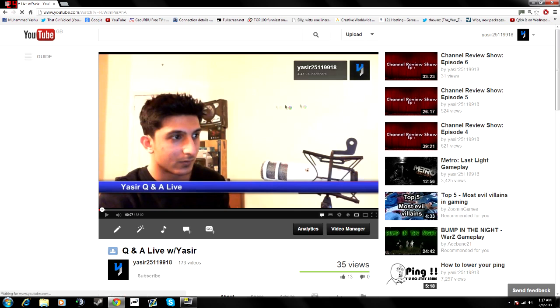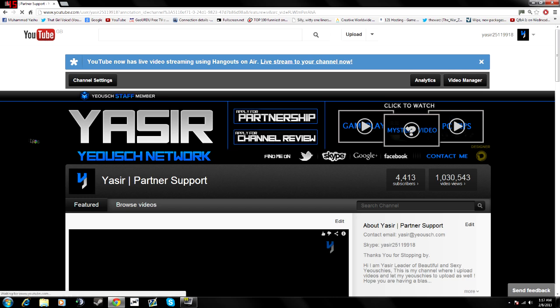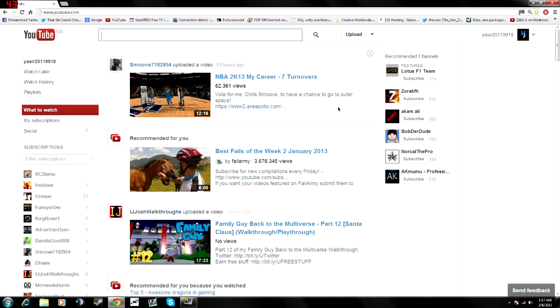If you click on it, it goes directly to my channel. And guys, this is how you get your watermark on your videos. And I hope this helped you.